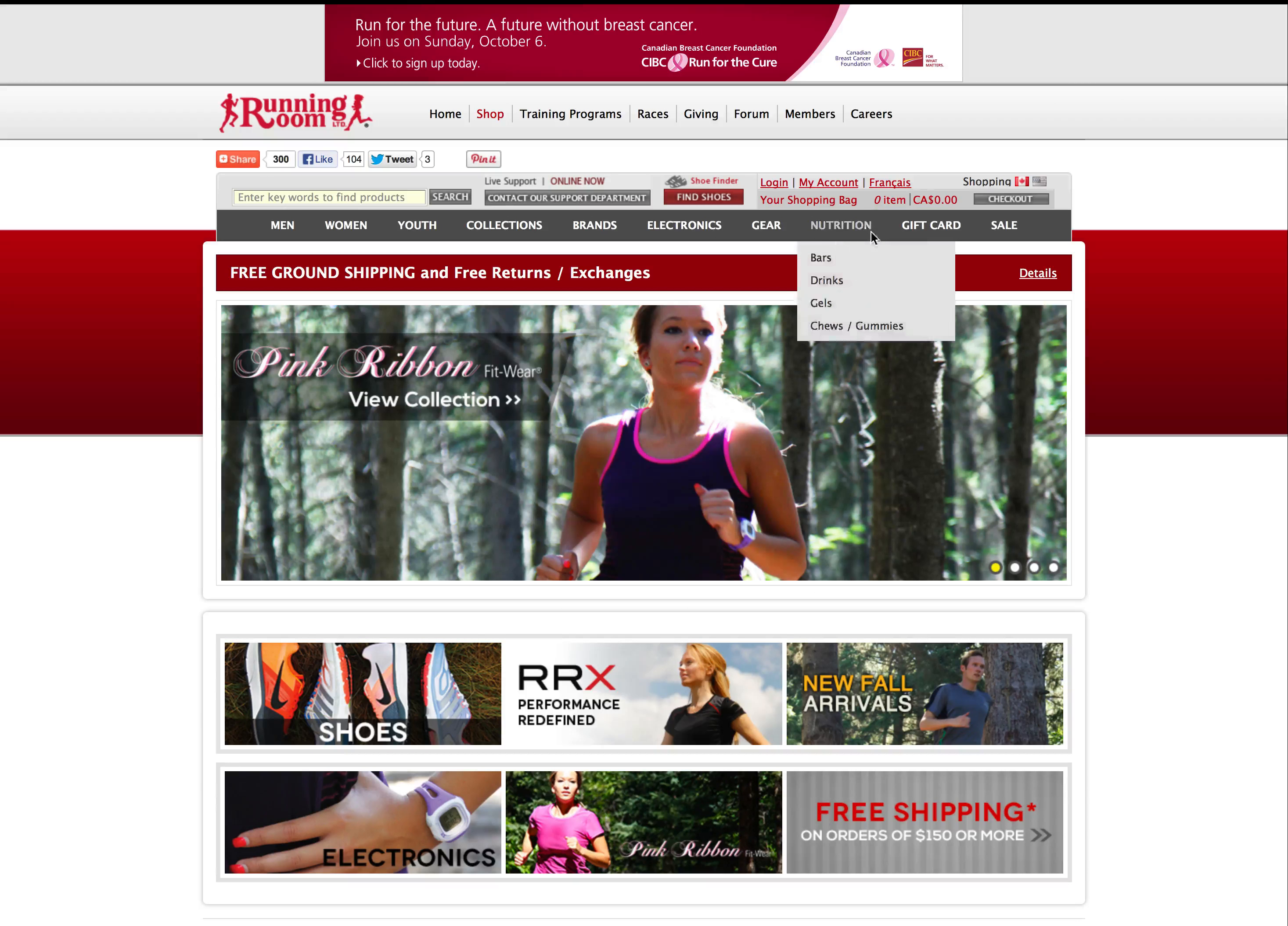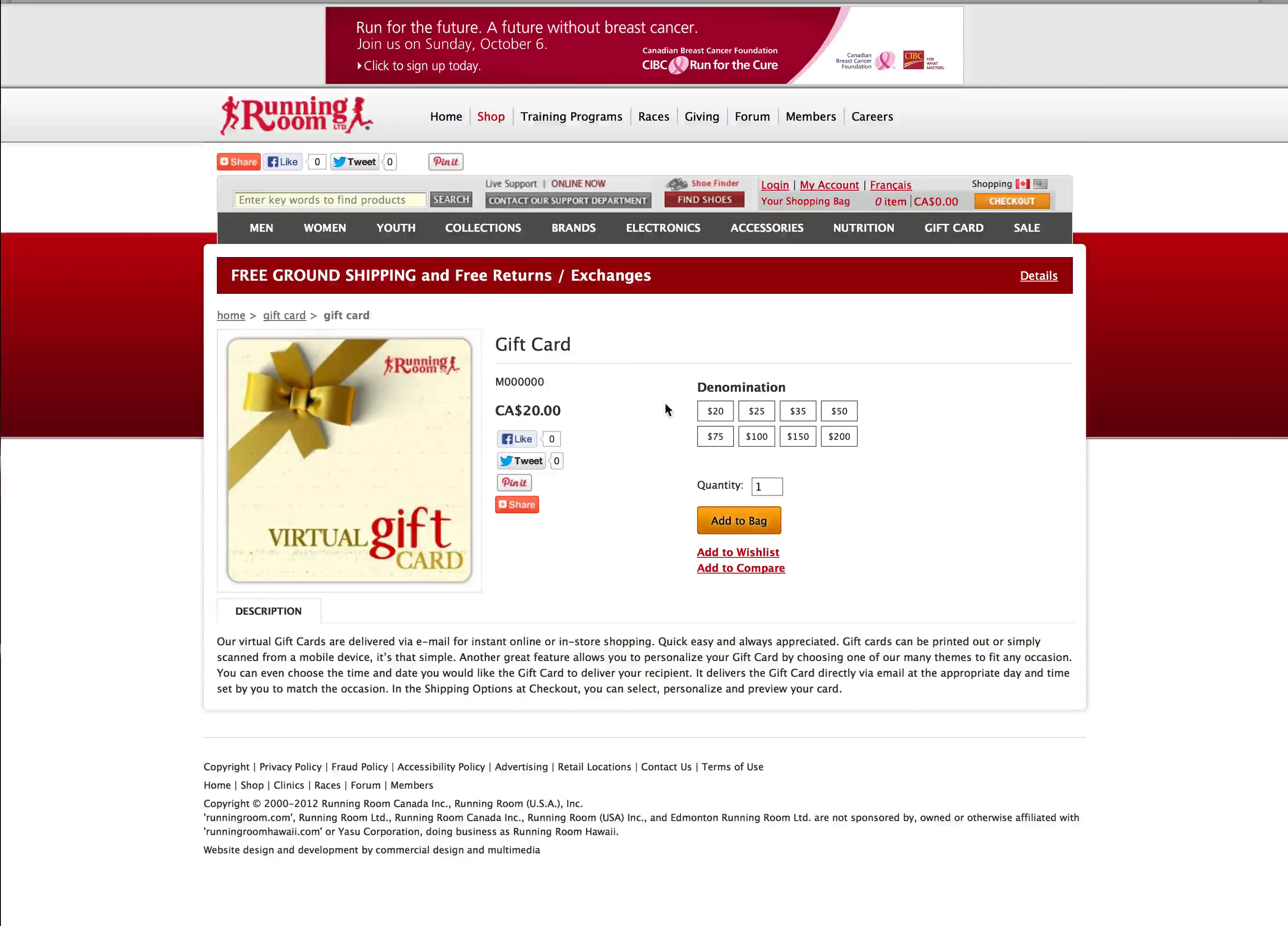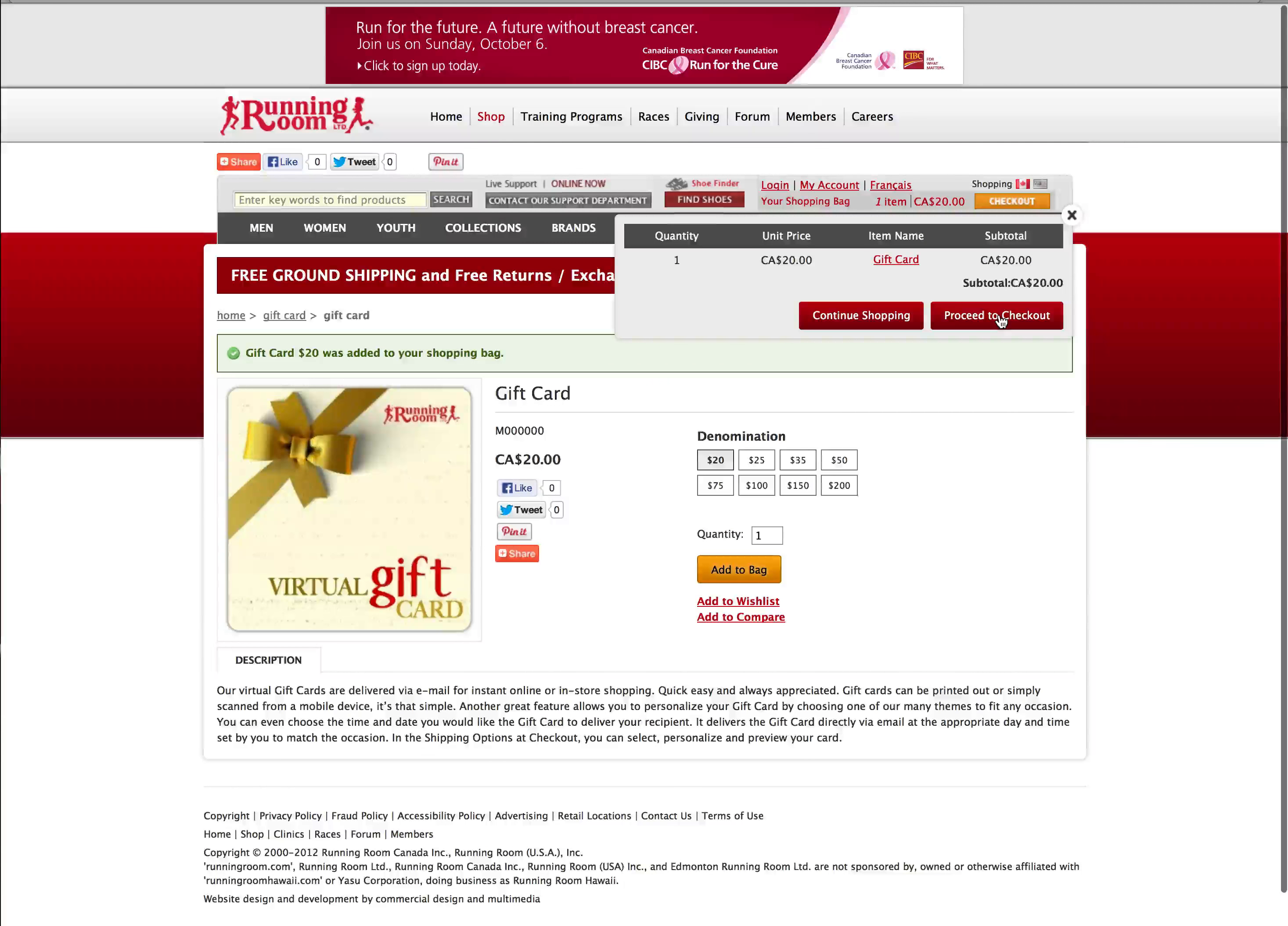Start by navigating to the gift card ordering page on Running Room's online shop. Select the denomination you'd like to give, update the quantity if you'd like to purchase more than one, and add to bag. Then proceed to checkout.